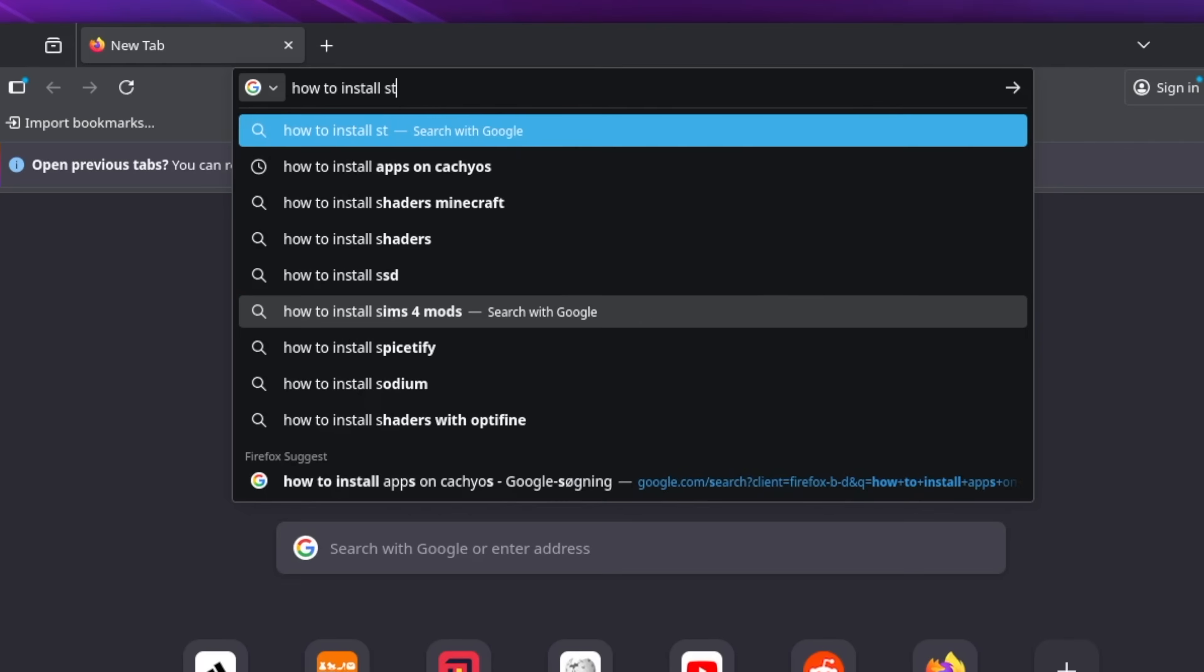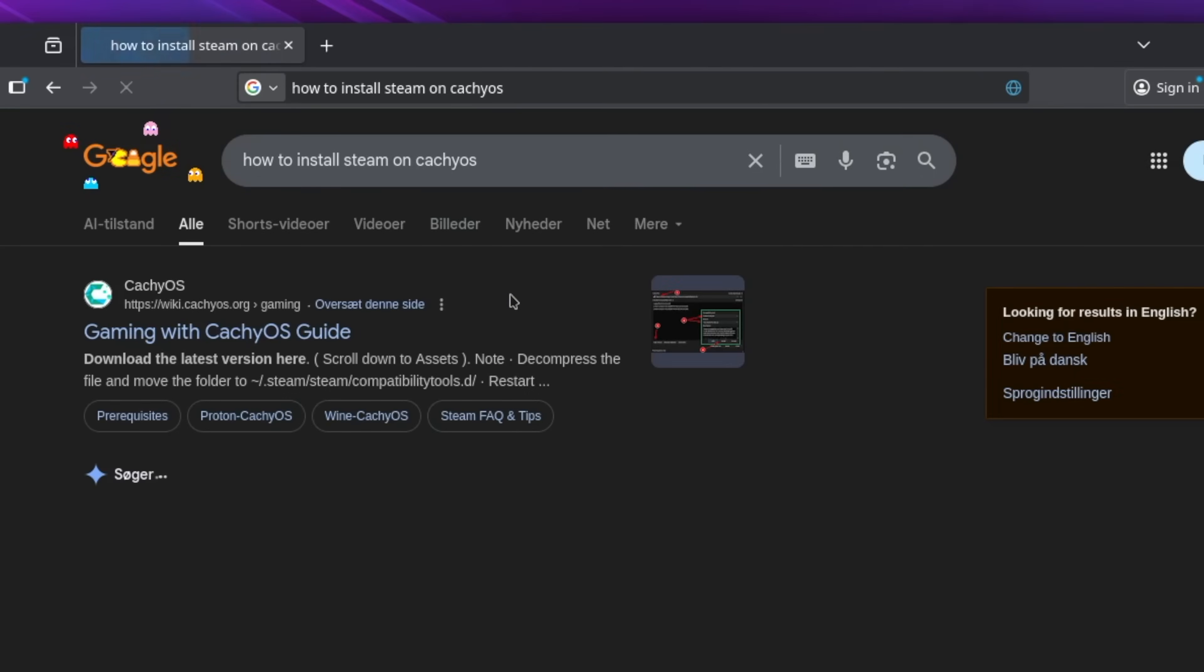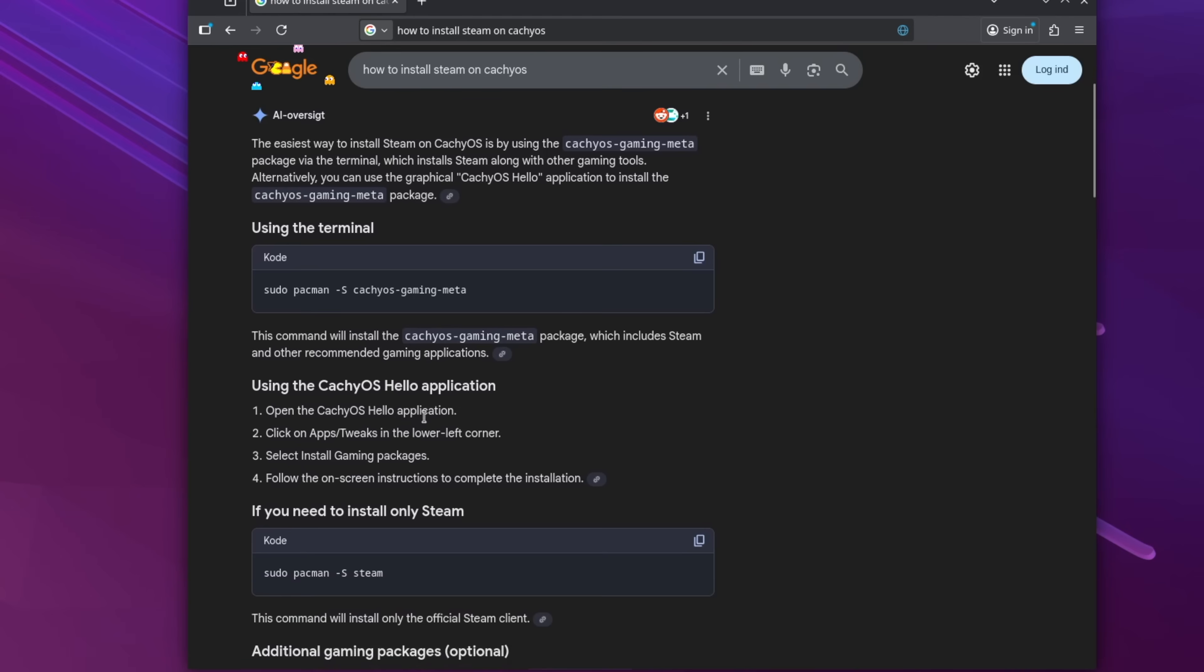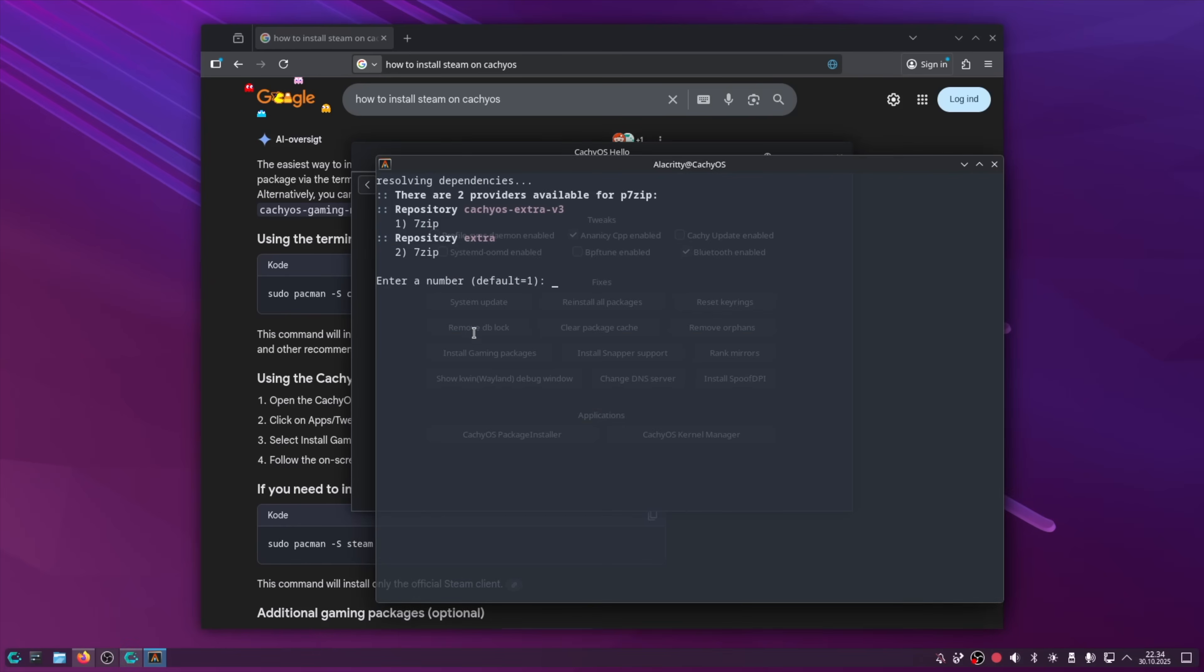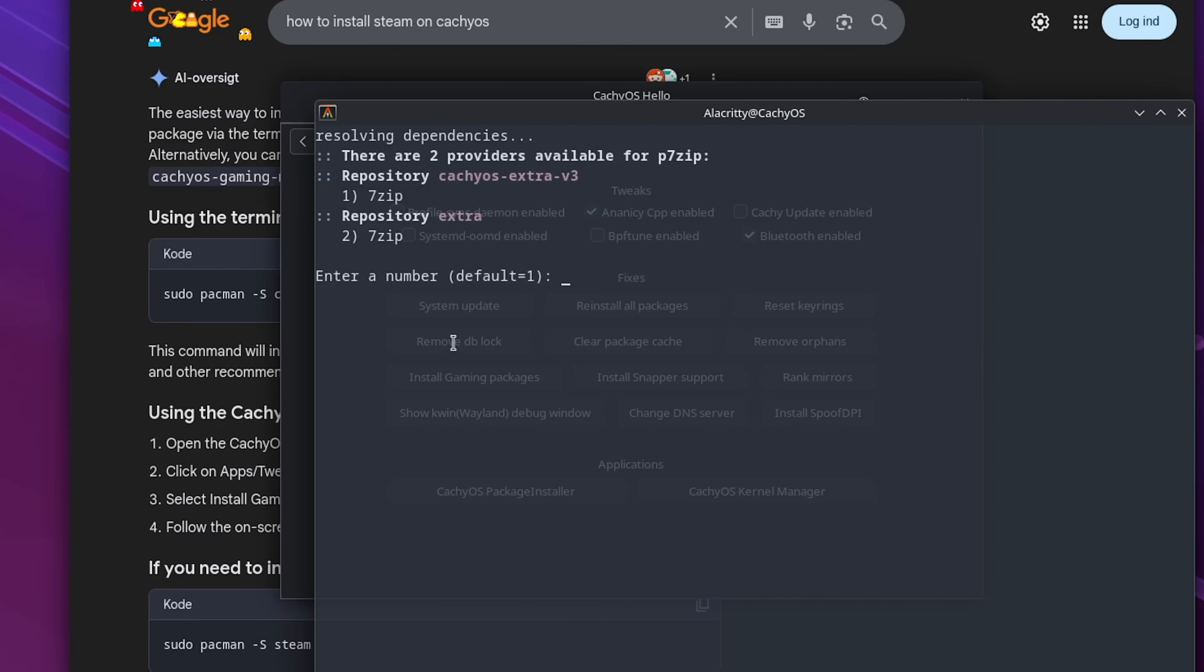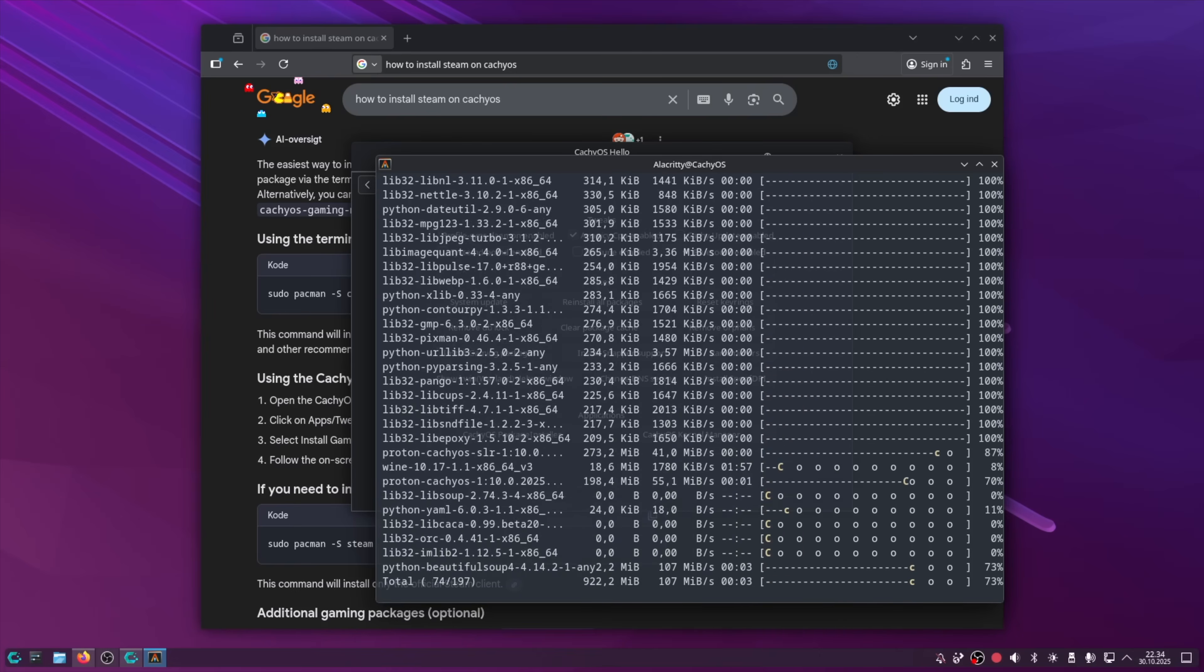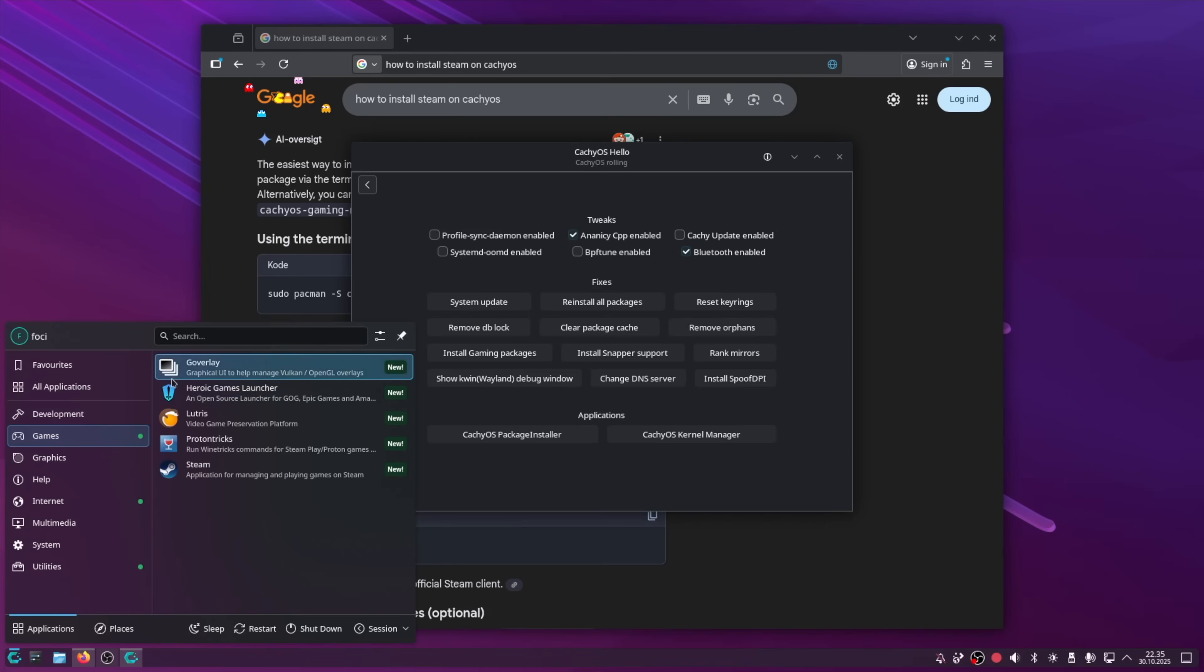How to install Steam on CachyOS. The easiest way to install Steam is by using the CachyOS meta package via the terminal. I can also use the Graphical Cachy hello screen. Oh, there it is.